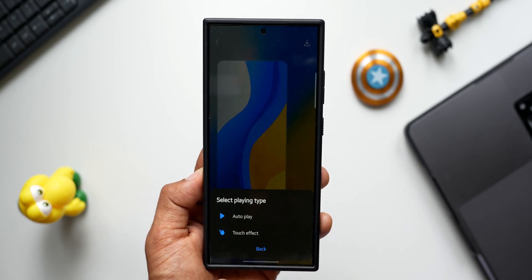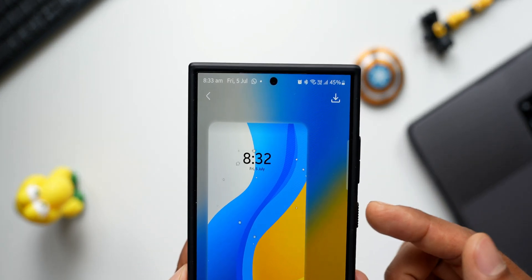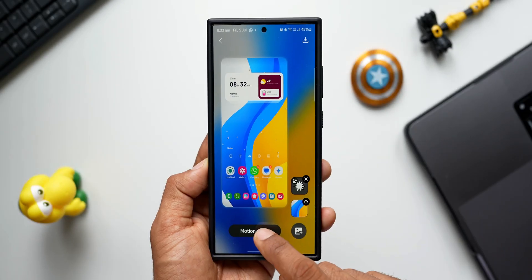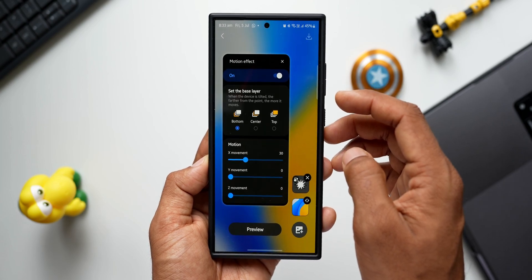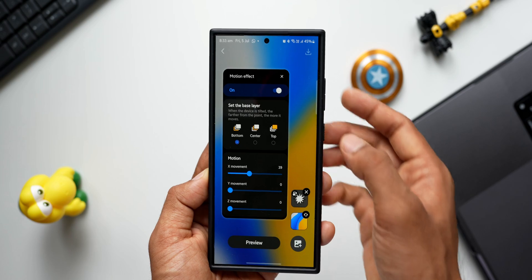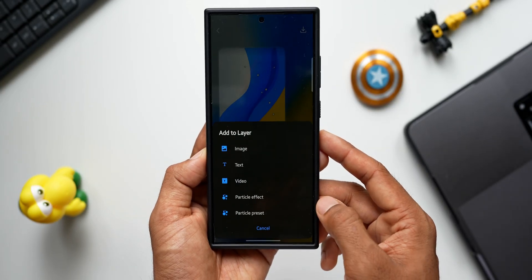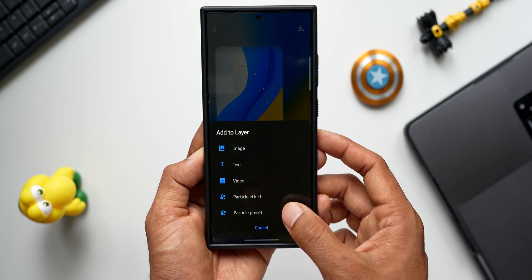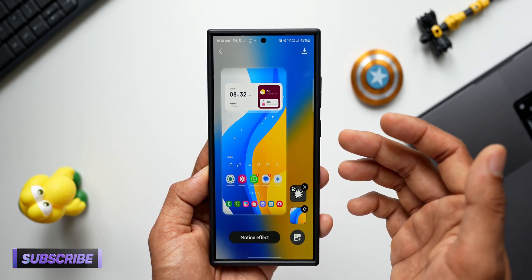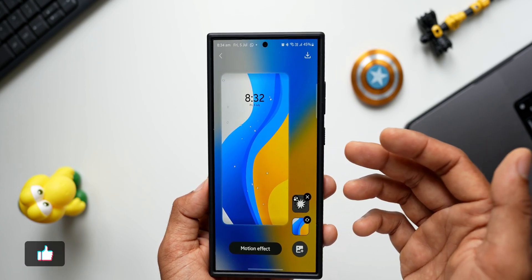Selecting 'Flying Flakes' as the particle effect, we can choose autoplay or touch effect. With autoplay selected, the preview shows flakes falling from the top of the screen — a pretty cool effect. Tapping 'More Effect' lets us enable additional options, increase the motion, change the movement of the flakes, and change the direction (center or top). We can also tap Plus to add a video, particle preset, text, or image to create a beautiful-looking wallpaper.